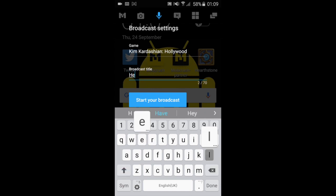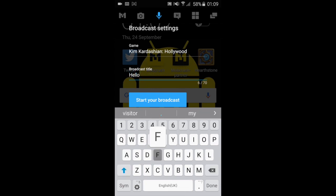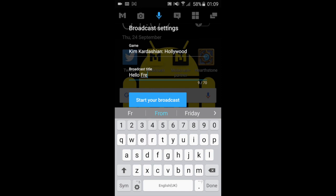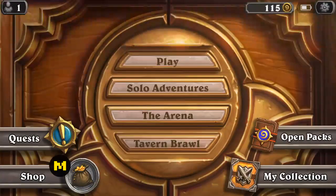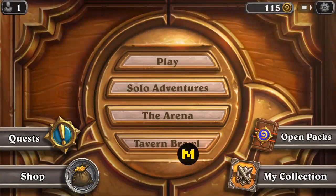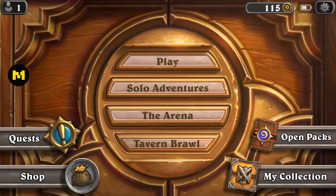First things first: once you open the app, all you've got to do is hit Broadcast. You choose the game that you're playing, you set the title — that is it. You hit Start Broadcast and you are streaming live to the world.